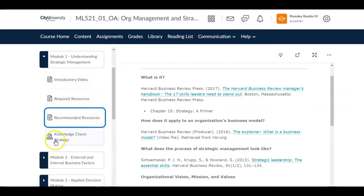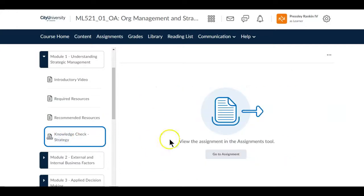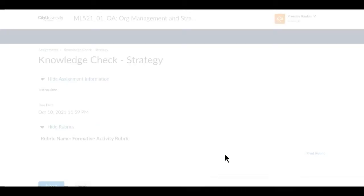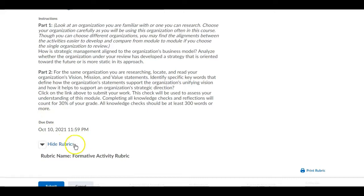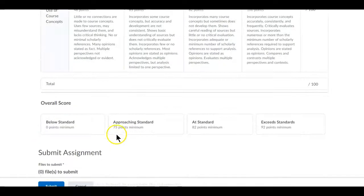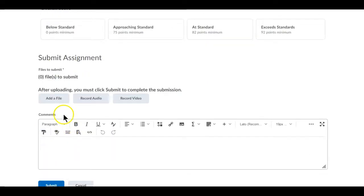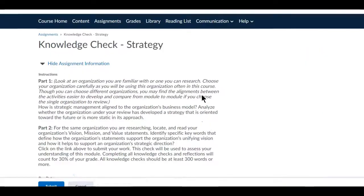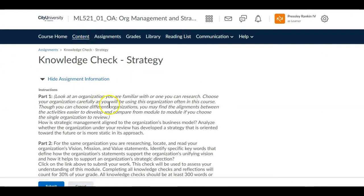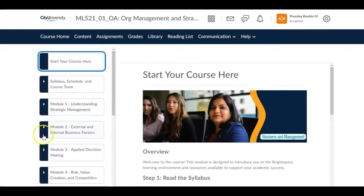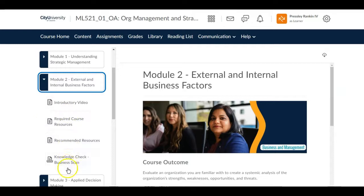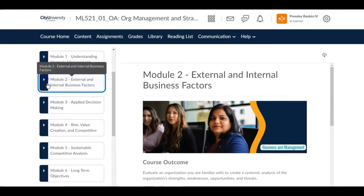You will also find an assignment to complete each week. When you click on it, it says go to the Assignments tool. In the Assignments tool you will see the text of the assignment, when it's due, and any rubric connected to that assignment. You can then complete the assignment, add it to the submission area, put any comments you may have, and submit your assignment. This is the same as it goes through each module — you can go through all the parts and see what is due.